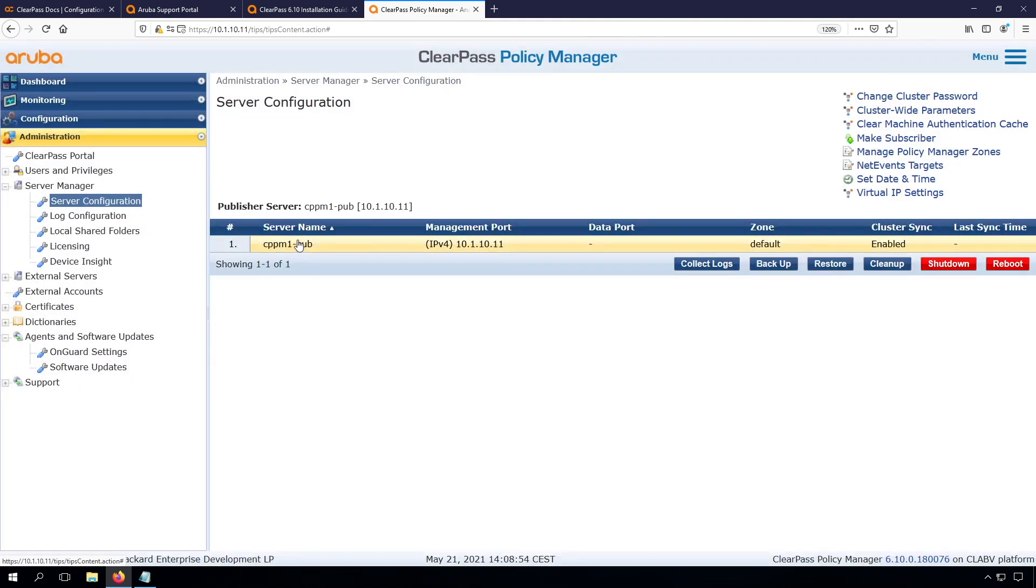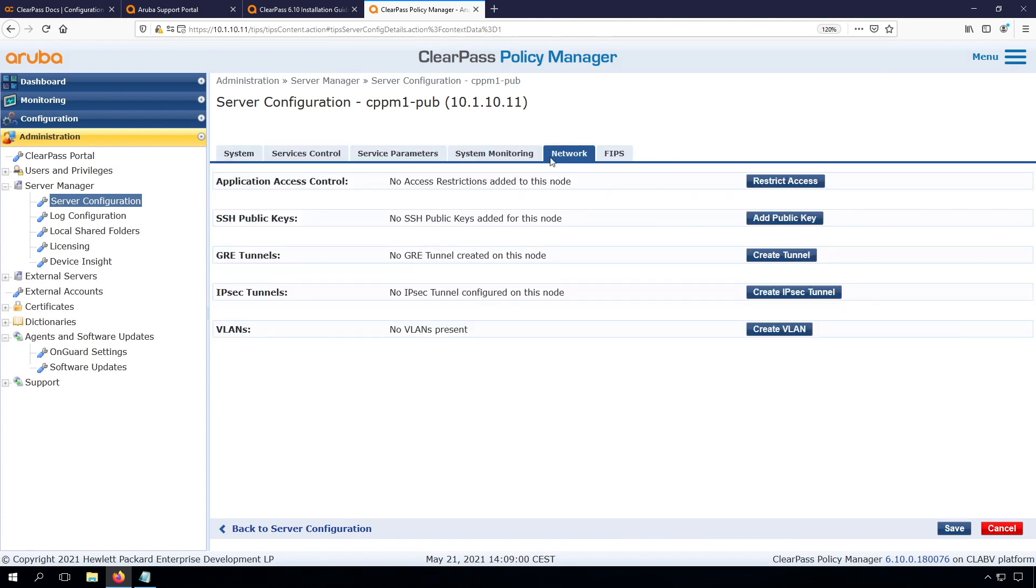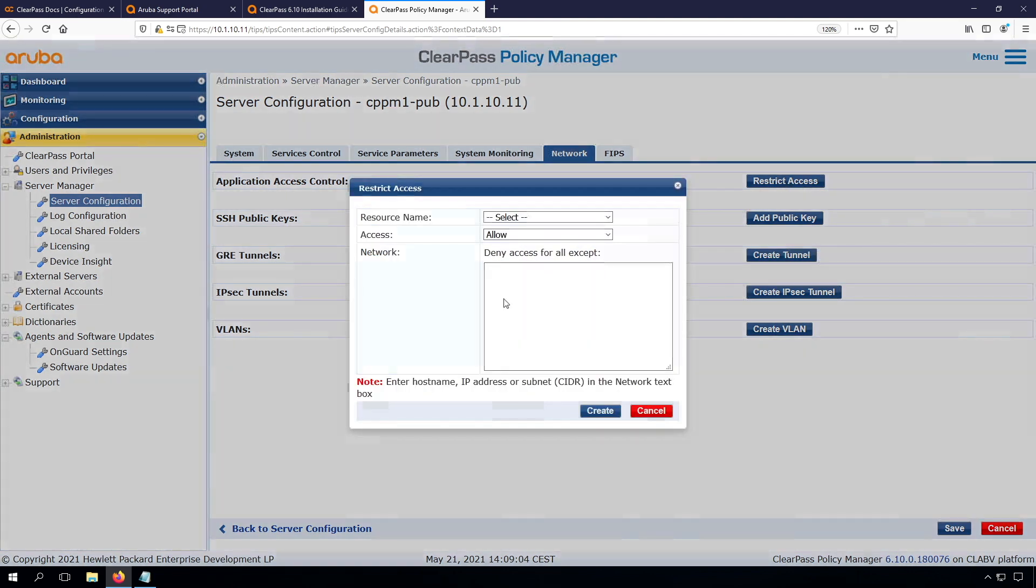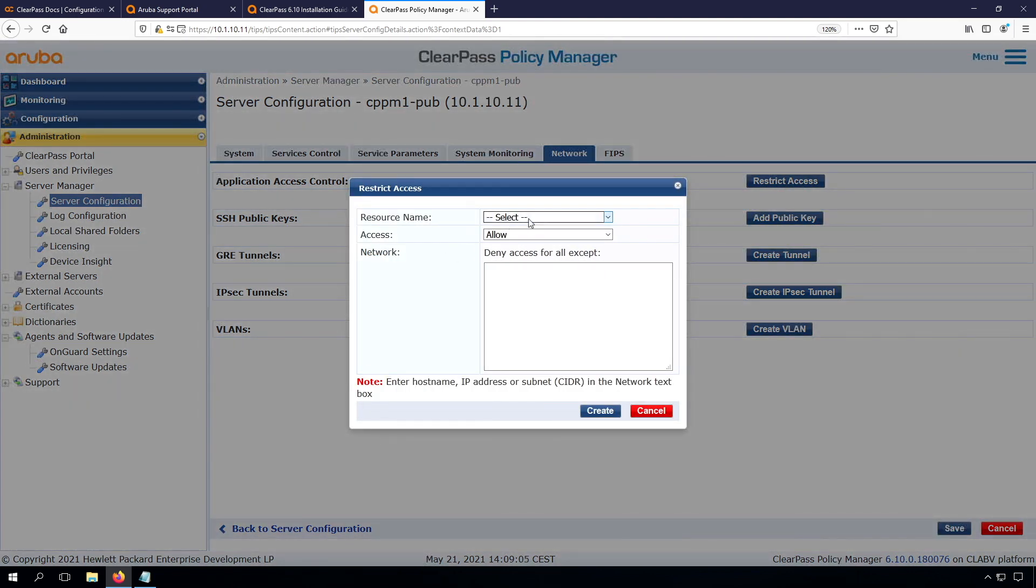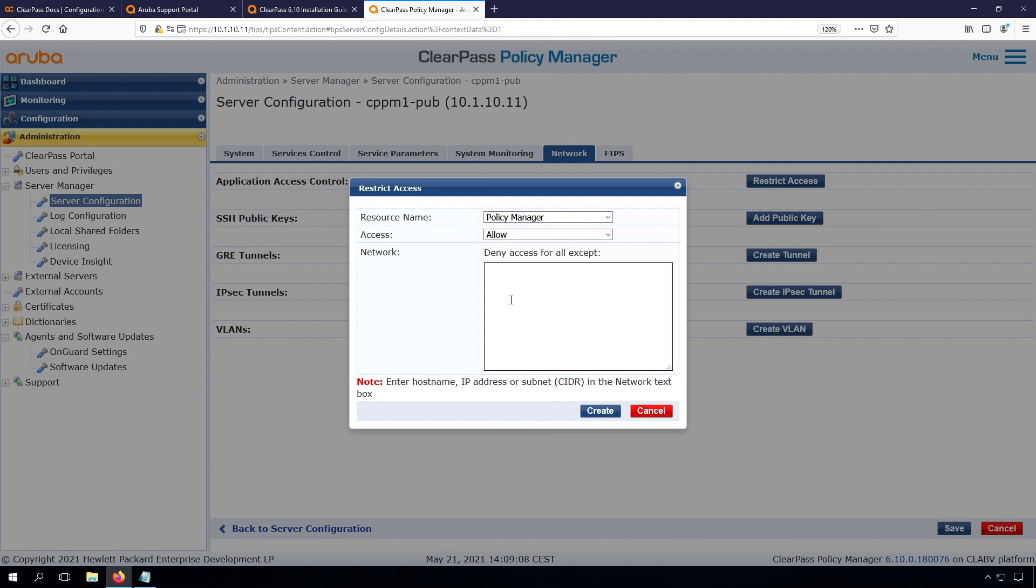But in order to lock down the admin access, we can go in and we have the network settings here. So here we have application access control. And here I can, for example, allow for my policy manager, which is the web UI for ClearPass, and we can allow specific networks. So what we can do is we can allow 10.1.254.0/24 and another classes. And then we can only access the ClearPass web UI from this location.